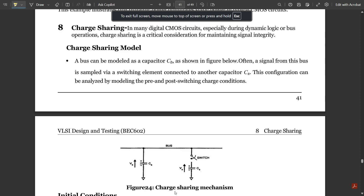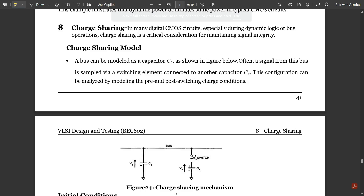Hello everyone, welcome to this new video. This is going to be the last video of this module. In this video we are going to discuss two important concepts: charge sharing model and yield model. There are some parameters in these two models which you need to know.